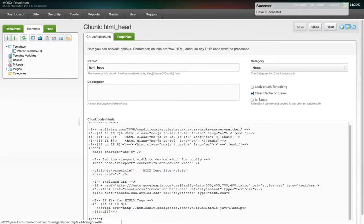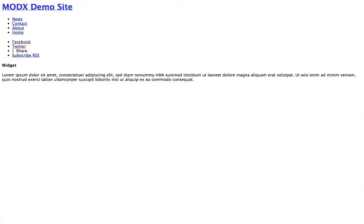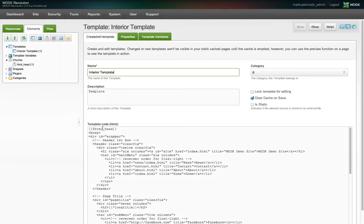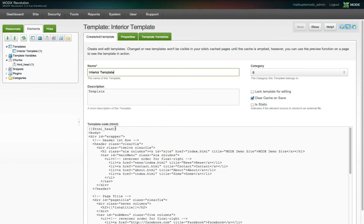Now when we view our site, all is good again, because the tag we created in the template references or includes this chunk of the same name. We can now use this chunk anywhere in MODX, another template, the content field of a resource, or even inside another chunk.